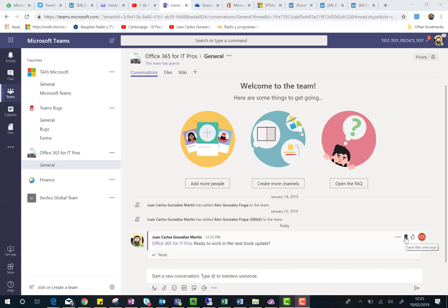decided to save this conversation for later review. I can click on 'save this message' and what this will do is save this message and all the thread